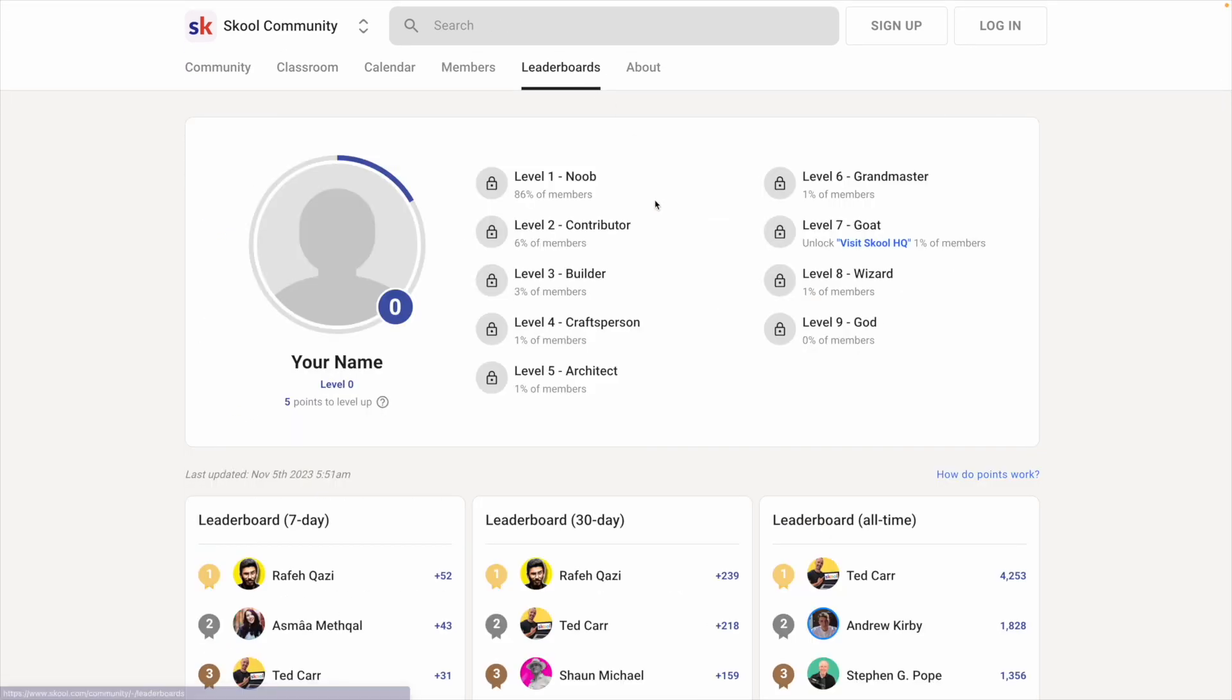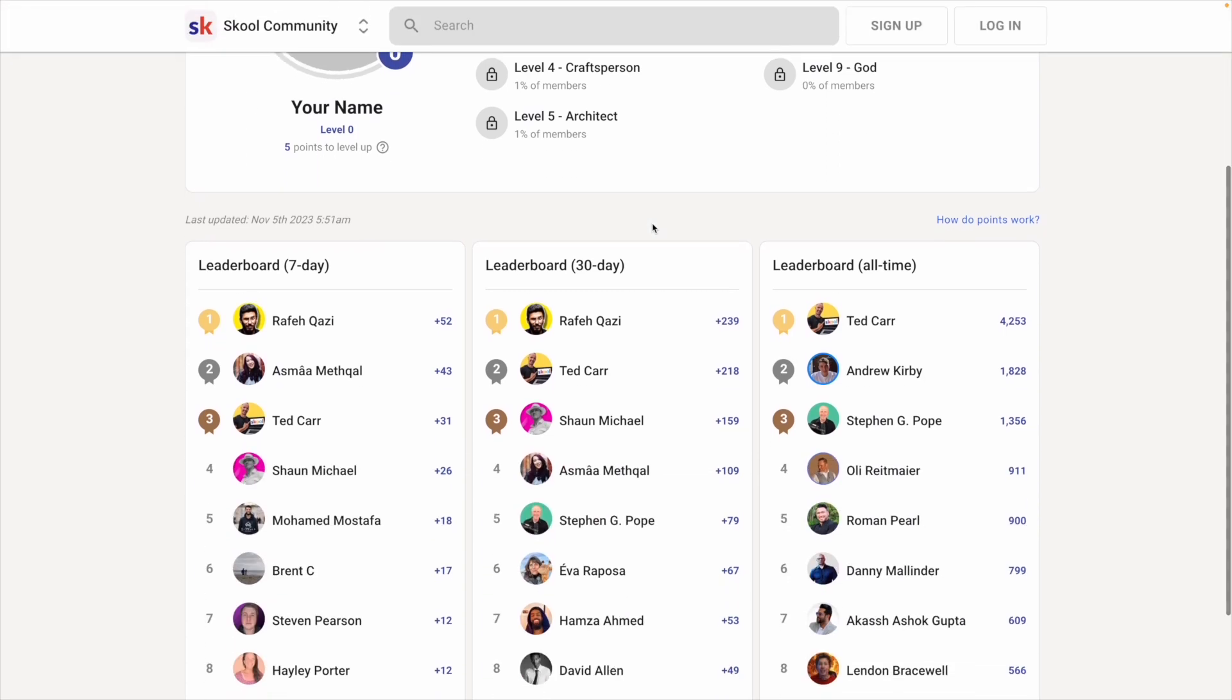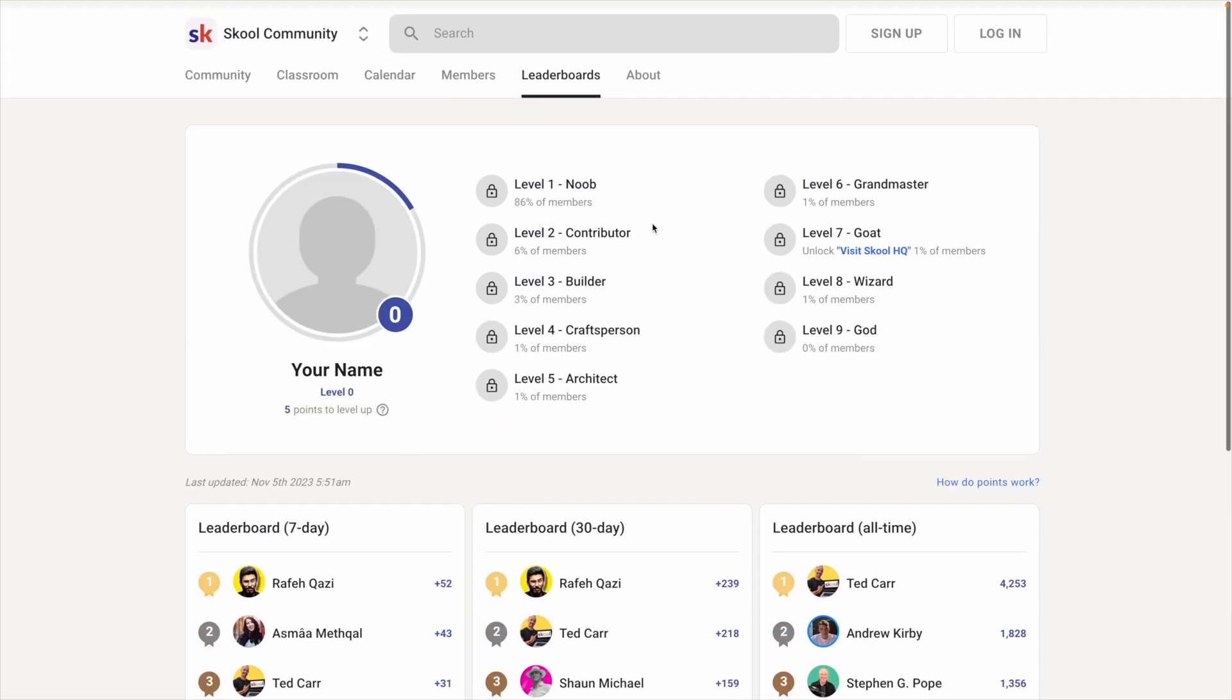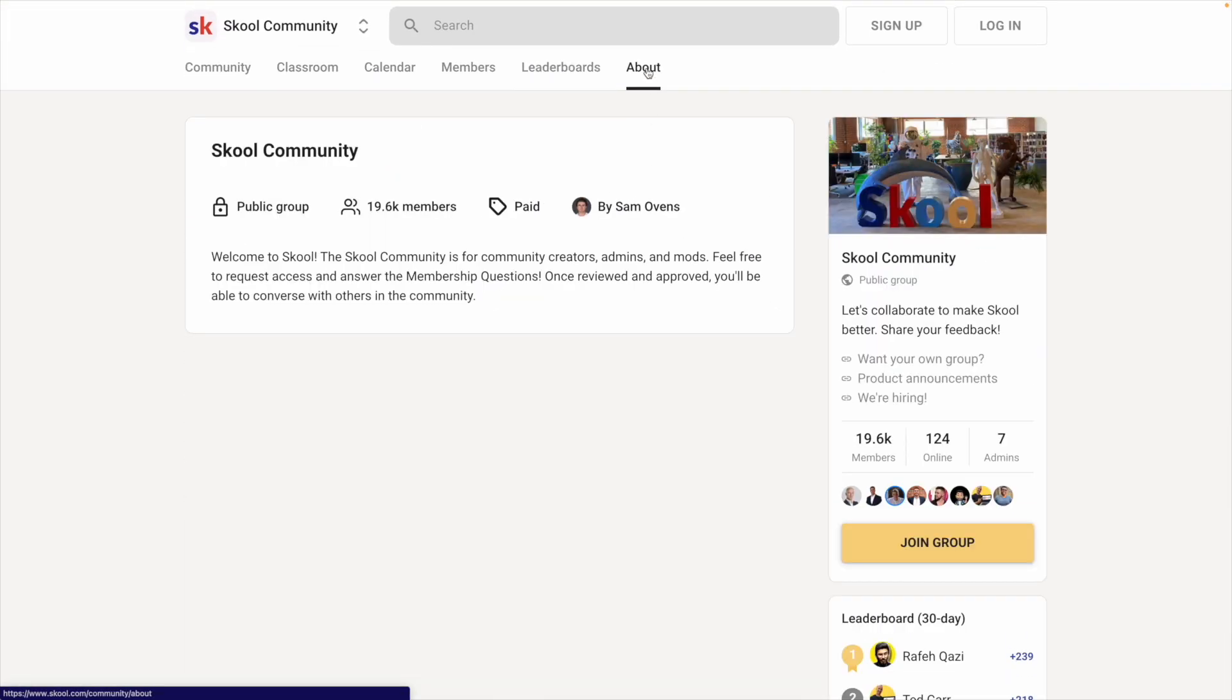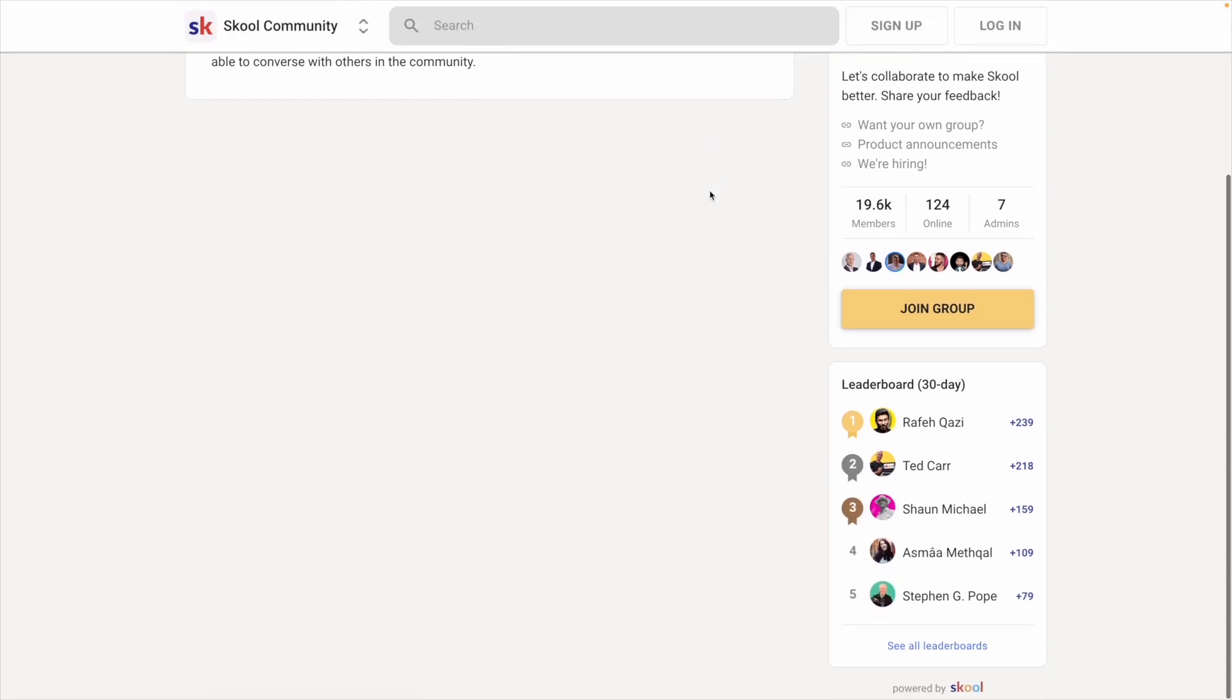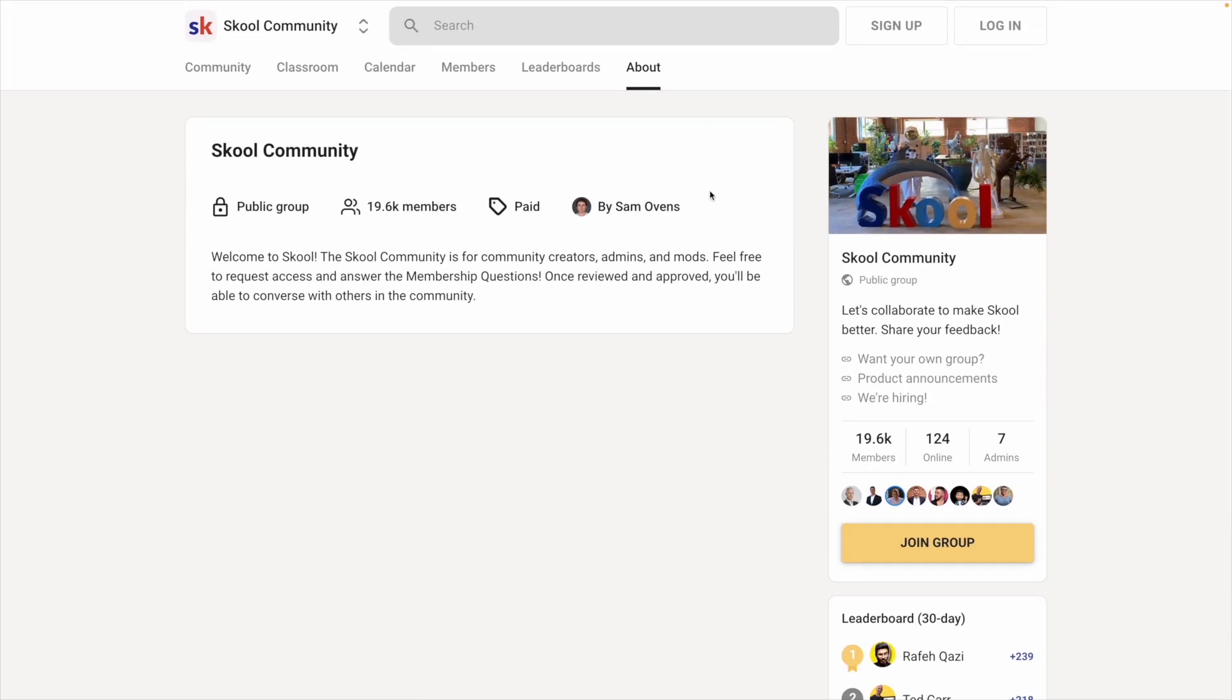Leaderboard shows your members' progress with school's built-in gamification features, which I'll talk more about in a bit. And then there's About, which is a description about your school group that can serve as a landing page for private groups.